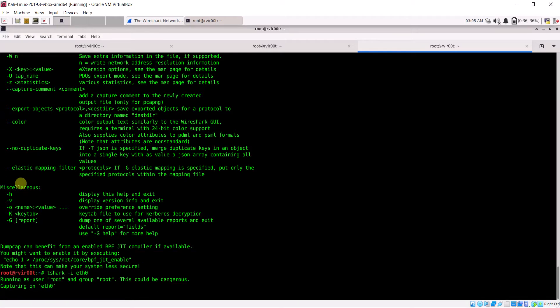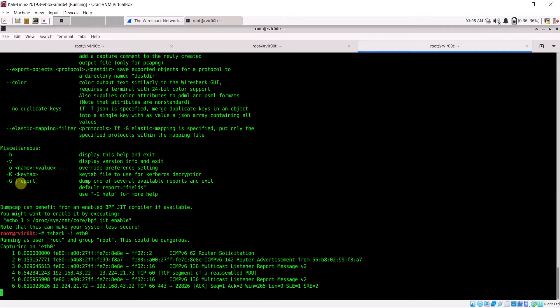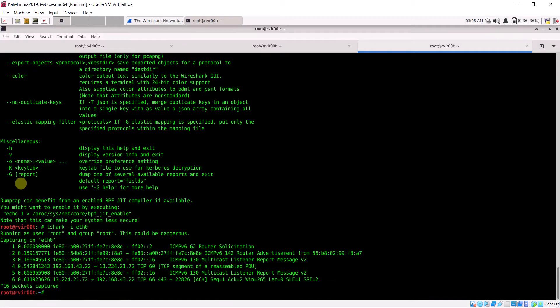This is a basic introduction to Wireshark and its uses. I will cover all the filters in my next session. Thank you guys.